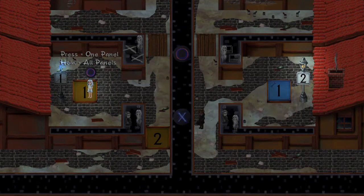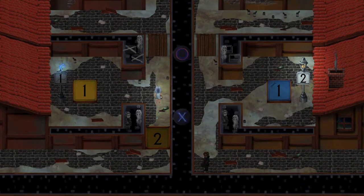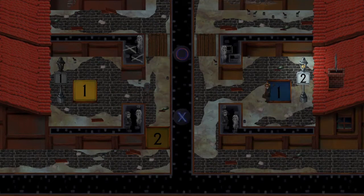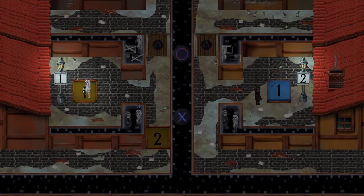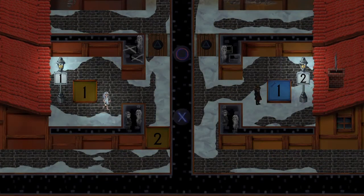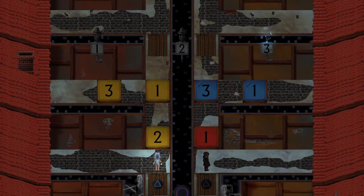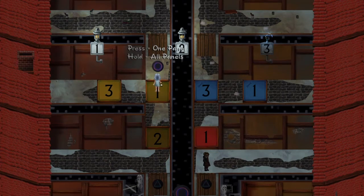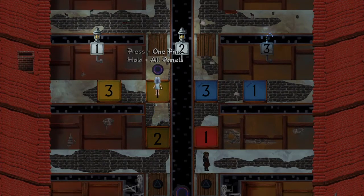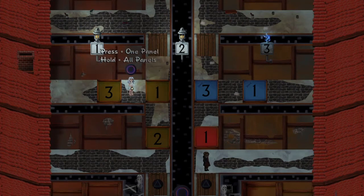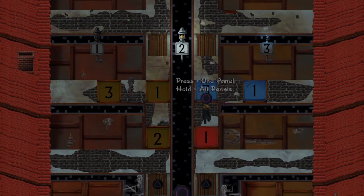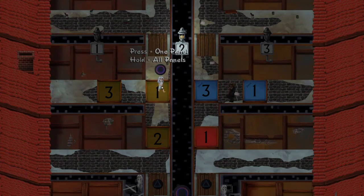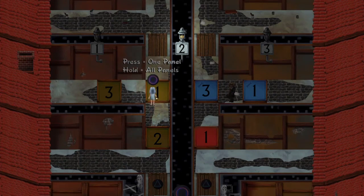So, out of curiosity. Does something happen if these lights are like that? I'm not really sure. Press one panel. Hold all panels. Okay. So. Oh, this is, this is interesting.